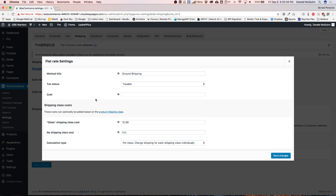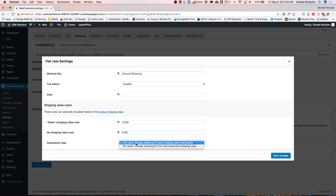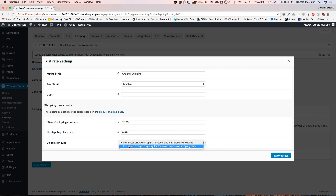Any product that does not have the shipping class of Glass is going to use this no-shipping-class cost. Let's go ahead and add $9.99 to that. Now this dropdown has two options: per class, which charges shipping for each shipping class individually — so if somebody adds three different items each with their own class, it adds all three shipping prices. Per order charges only for the most expensive shipping class. I usually do it on a per-order basis. Let's save changes.